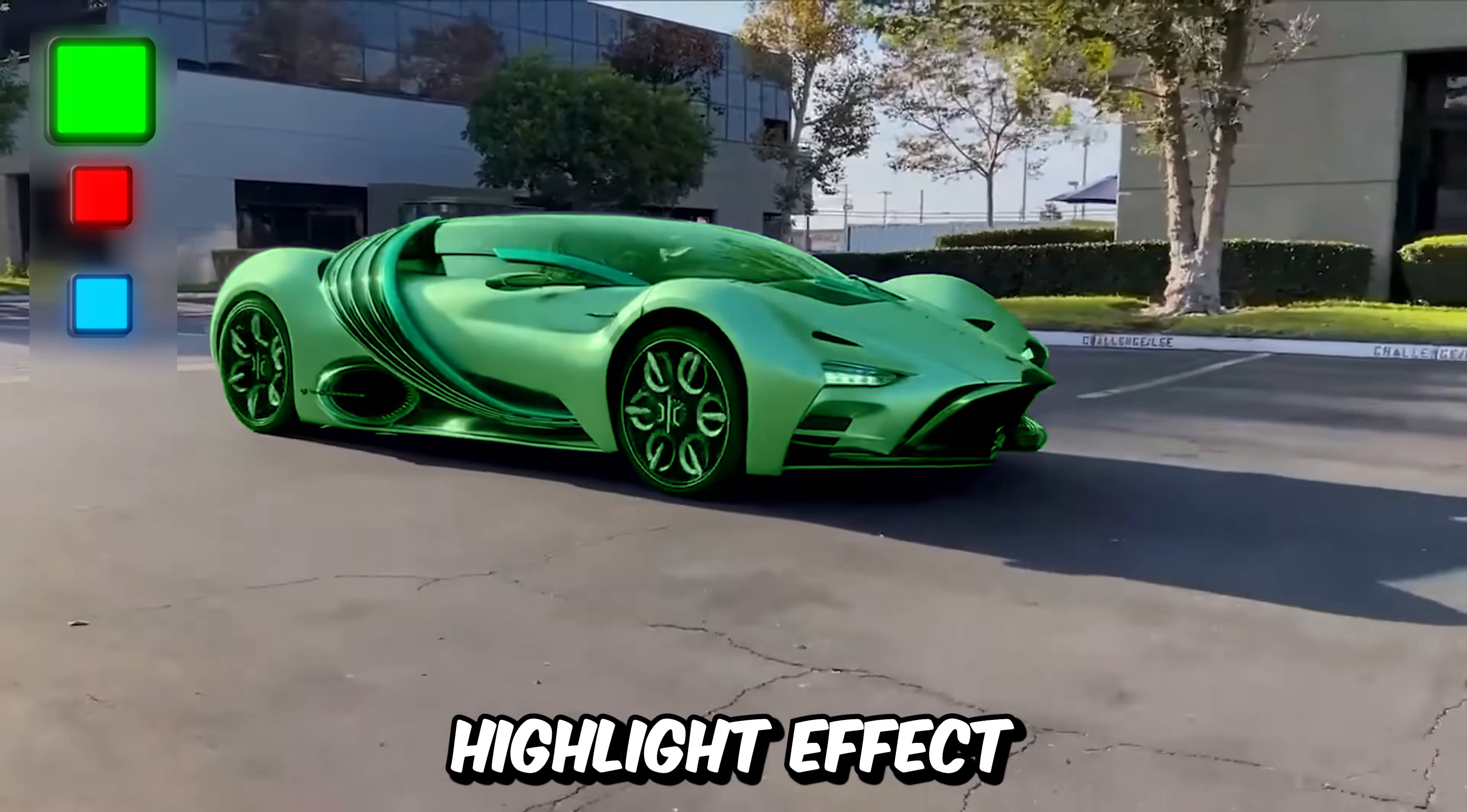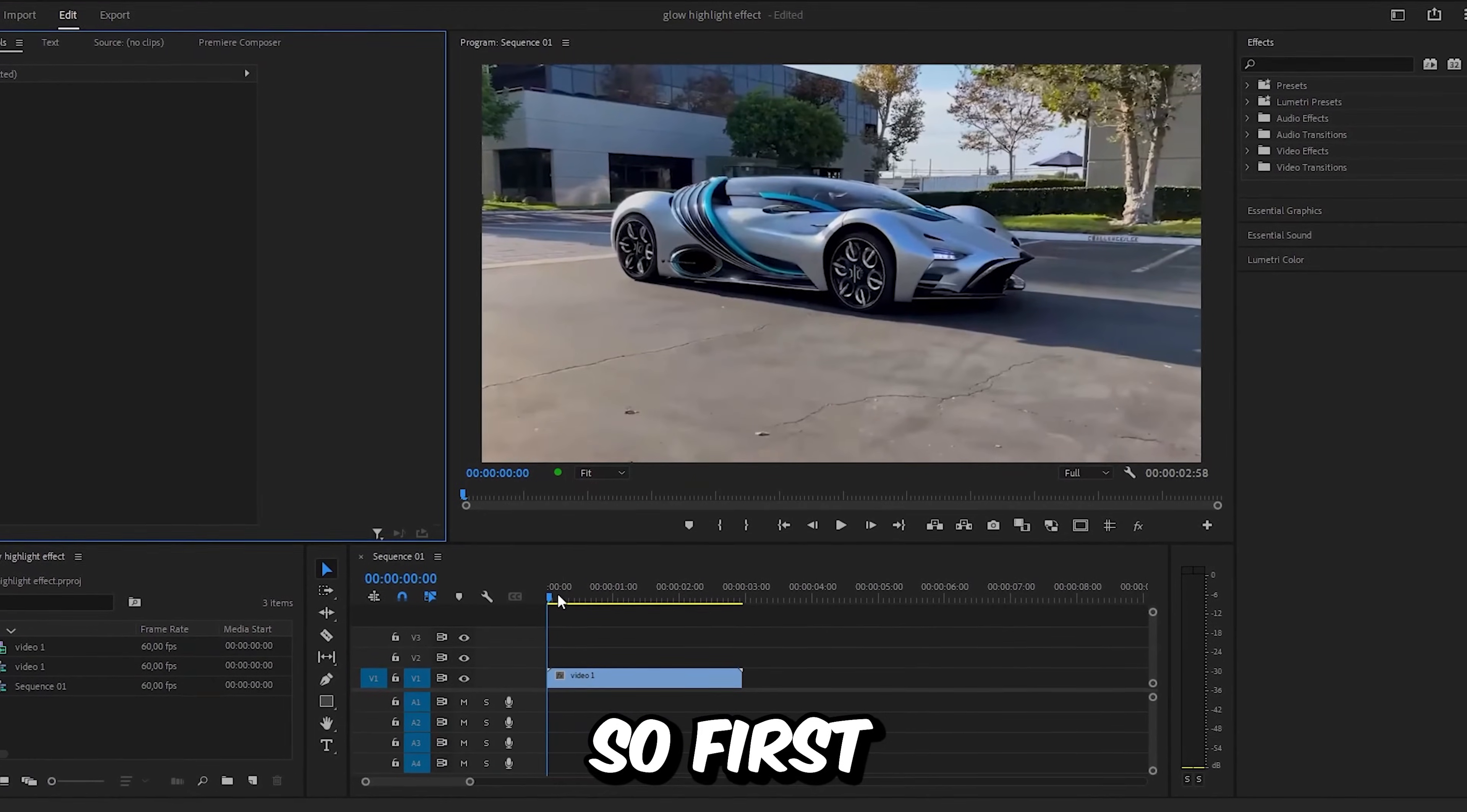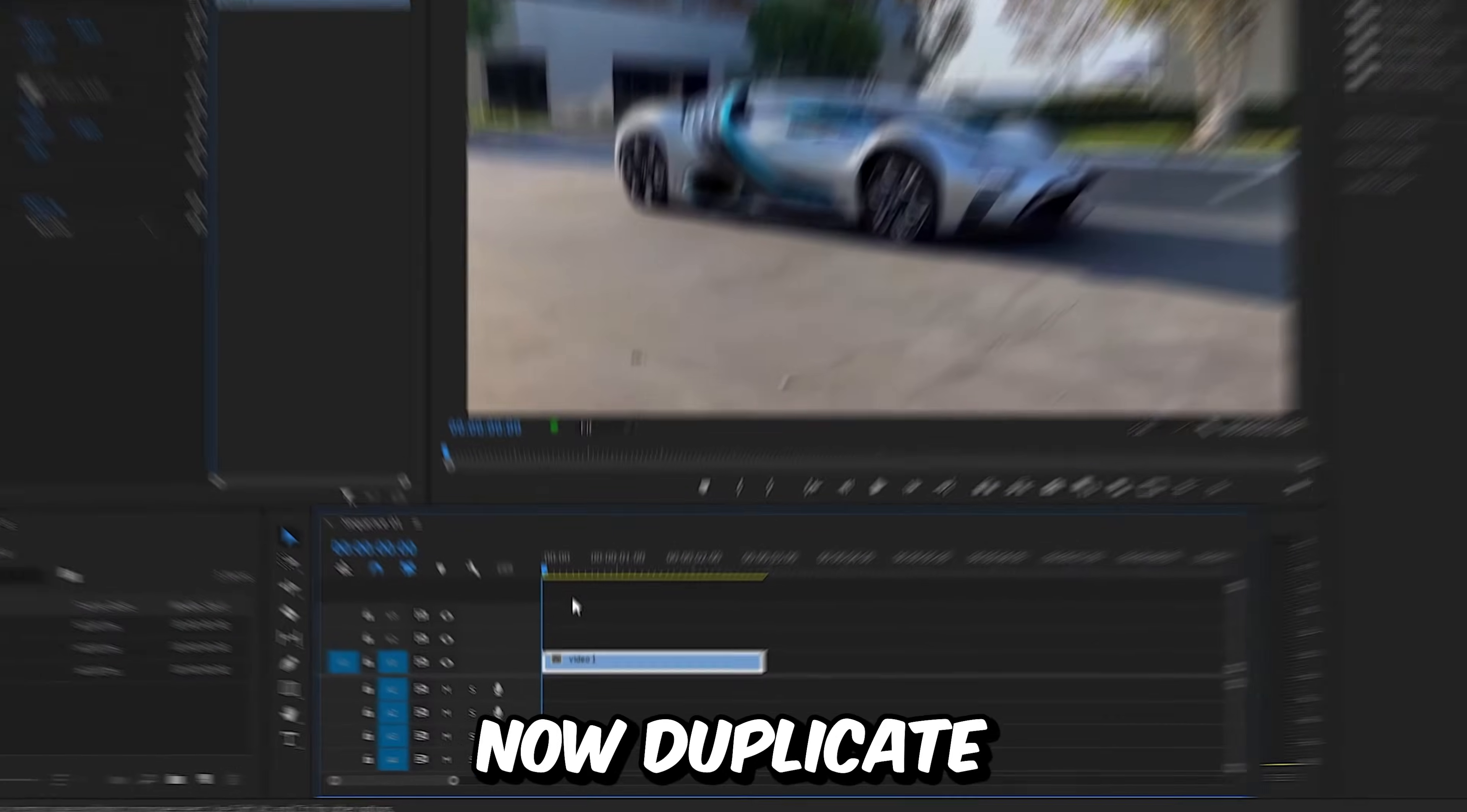This is how to make this glow highlight effect in Premiere Pro. So first, make sure you're at the start of the clip.